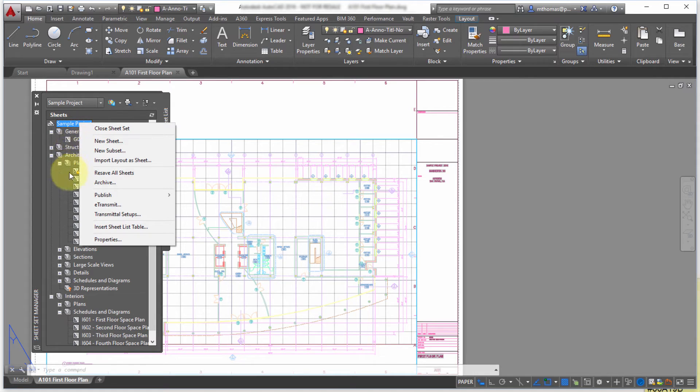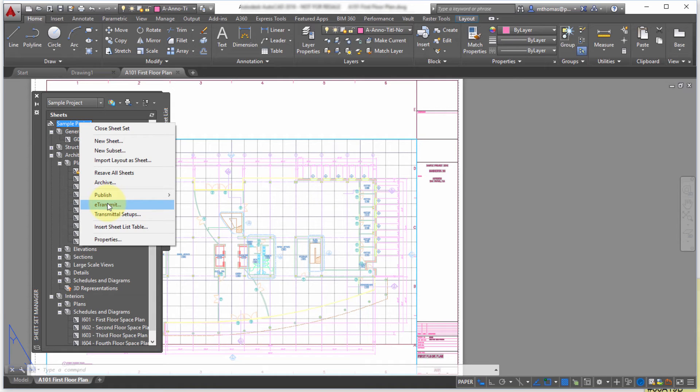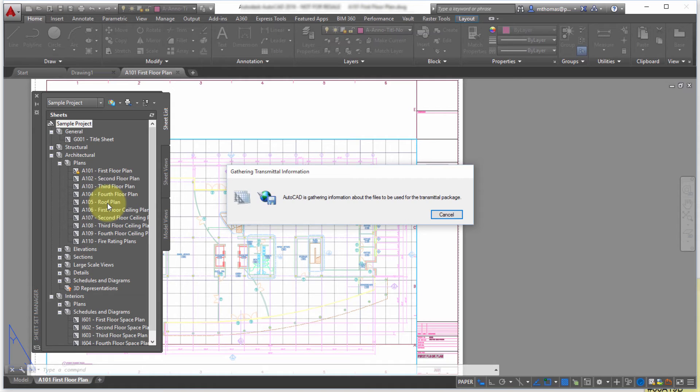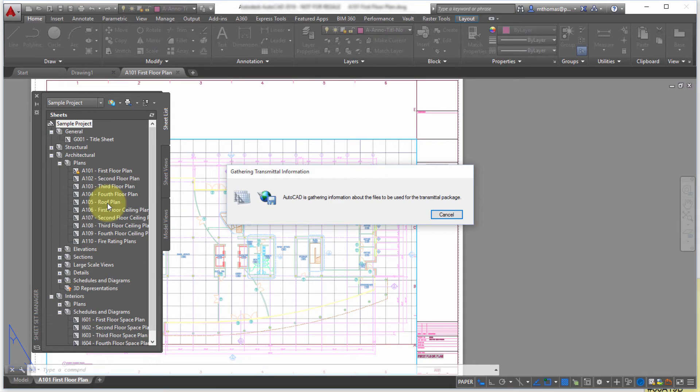So if I was to come up here and I was to E-Transmit, what it's going to do is it's going to collect every drawing, every image, every xref and it's going to collect it for me into a zip file or maybe a folder and it's a great way to take it and send it to somebody else because that way you're not going to get a phone call and oh you forgot about that xref, oh you forgot about the image in the xref, oh you forgot about this font.